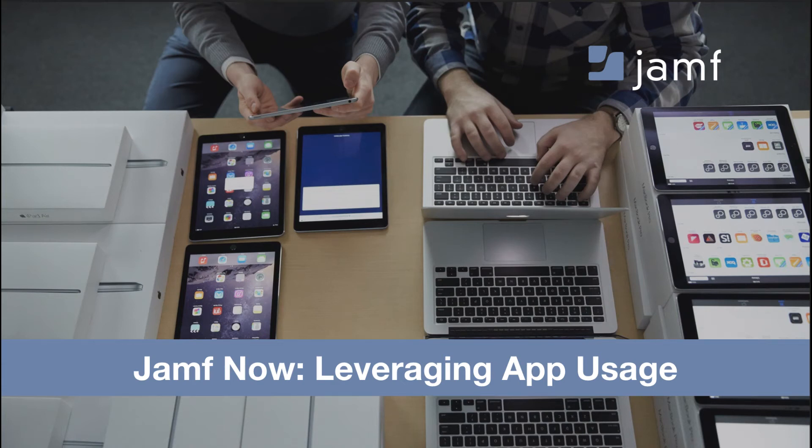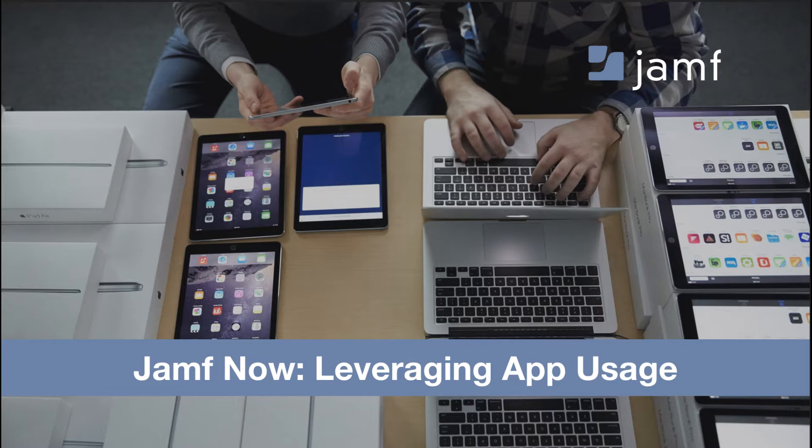We are excited for the opportunity to review the newest feature of Jamf Now, App Usage. This feature has been available since late October and we've seen a ton of positive feedback so far. The team here is excited to walk through a few real-life app usage workflows today and answer any questions you might have.